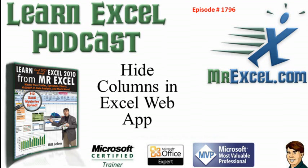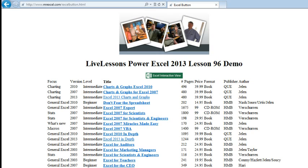Learn Excel from MrExcel Podcast, Episode 1796, Hide Columns in the Excel Web App. Hey, welcome back to the MrExcel netcast, I'm Bill Jelen.